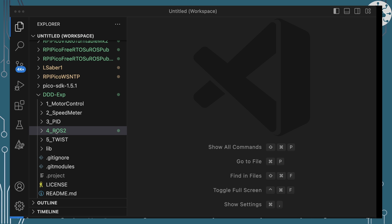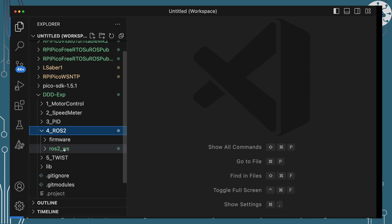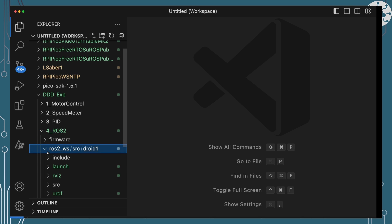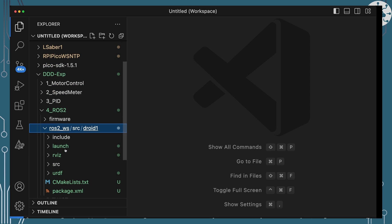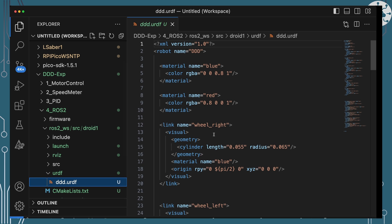Over in VS Code, I've got the DDD EXP repo open and we're looking at the for ROS2 project. In this project I've actually got two parts because we've got the firmware which is the Pico side of this and the code we're going to be running on the Pico, but we've also got a ROS2 workspace.